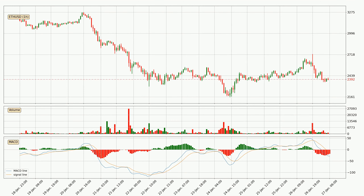Jumping to the hourly MACD, the trend is currently going down because the MACD line is below the signal line. But it's expected for the price to remain the same for some time because the MACD histogram shows that the momentum at the moment is shifting upwards. You should wait and see if the MACD line will cross the signal line, which will be bullish.